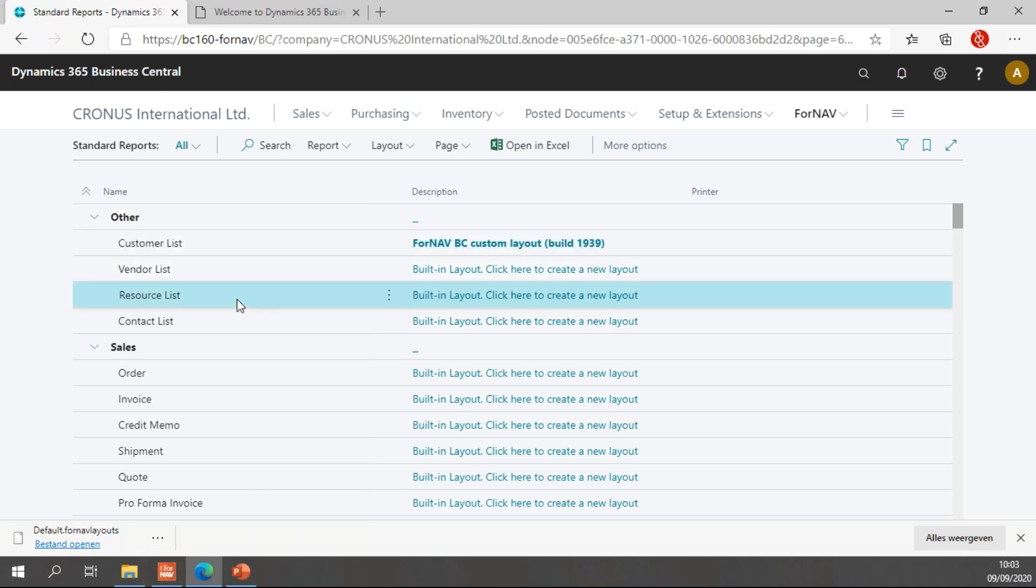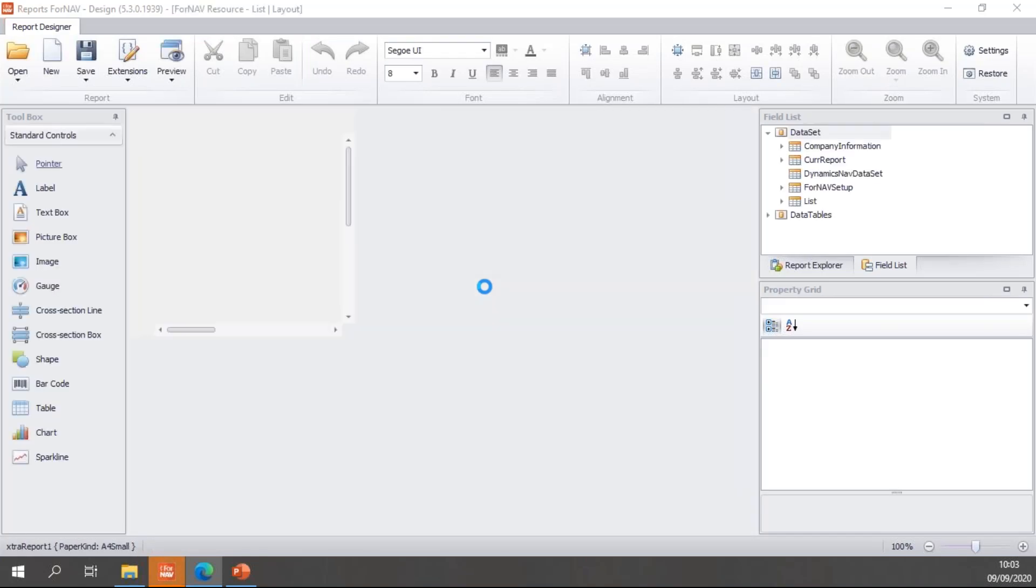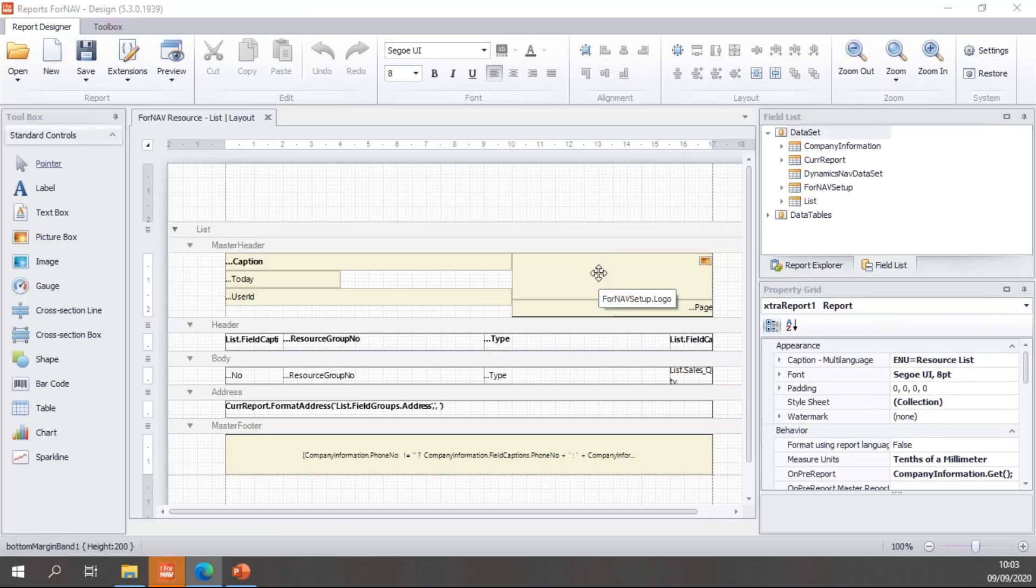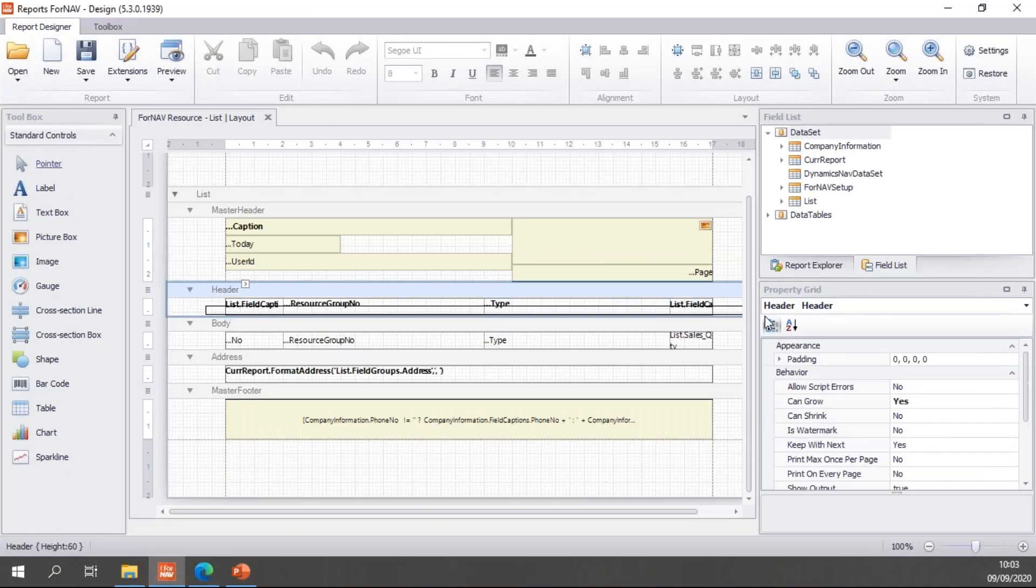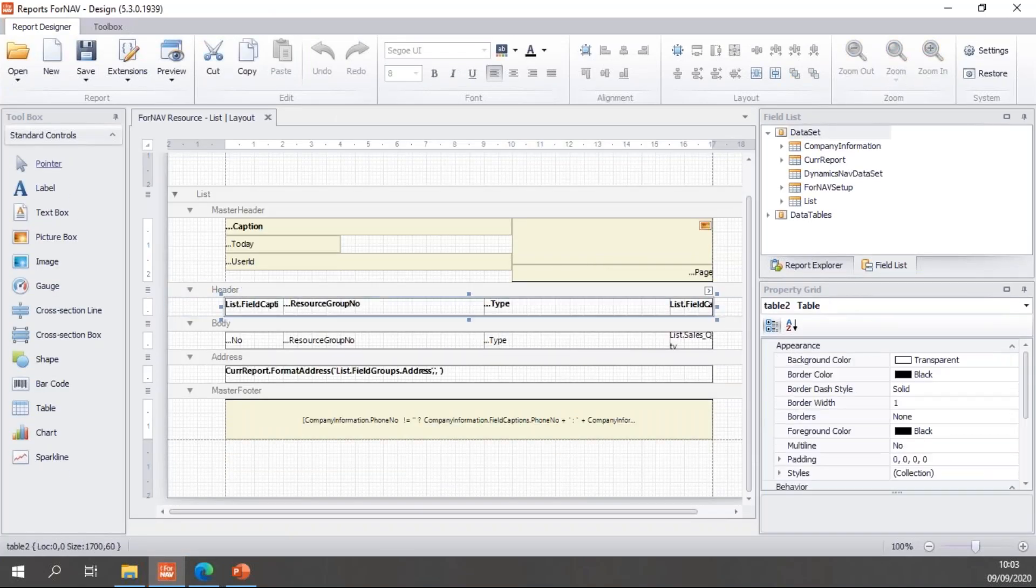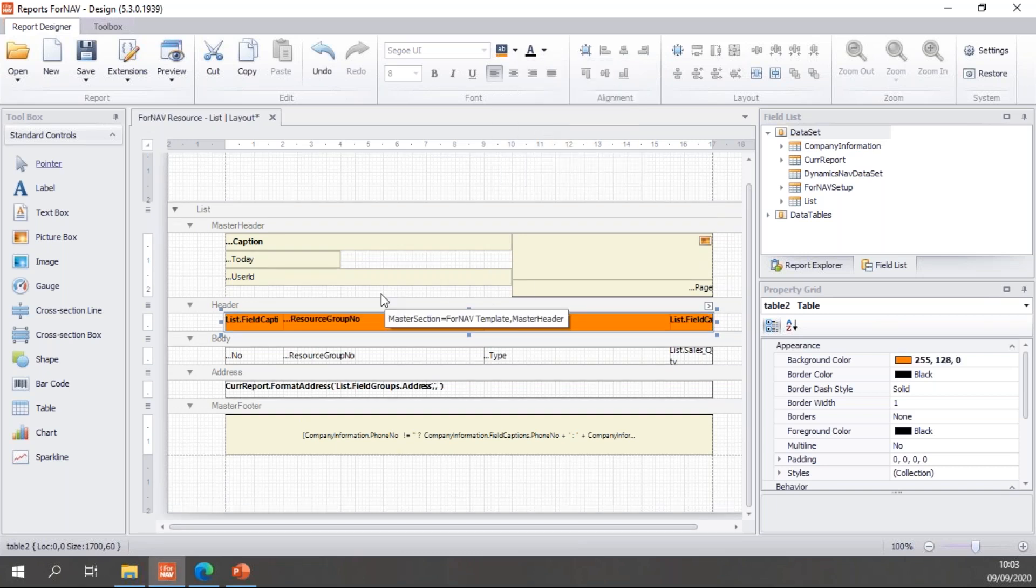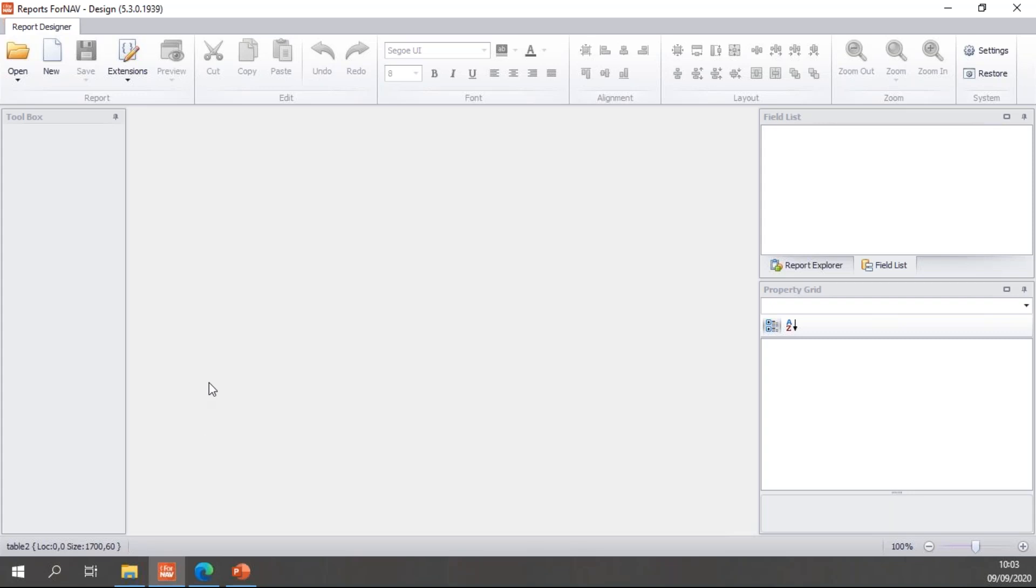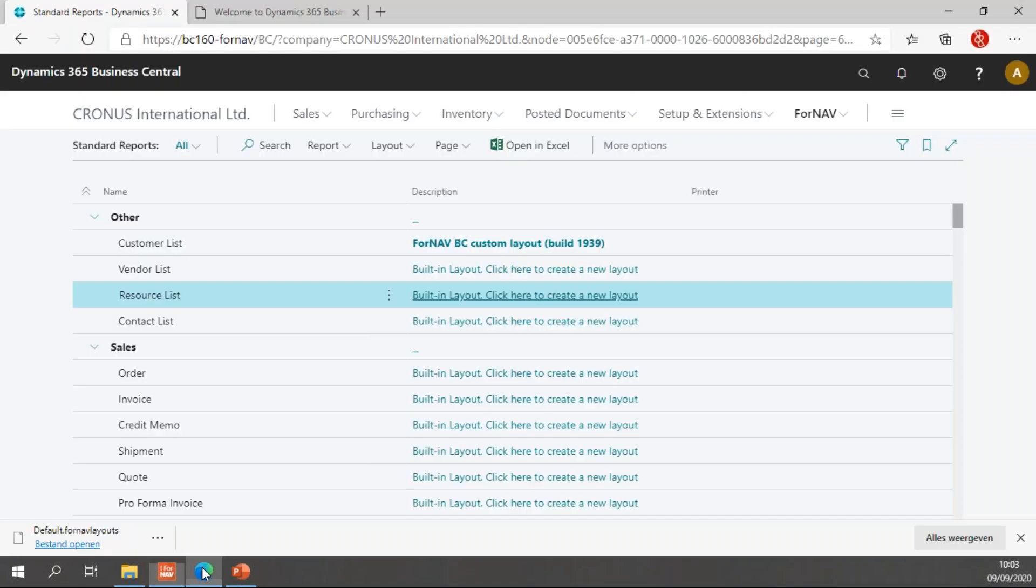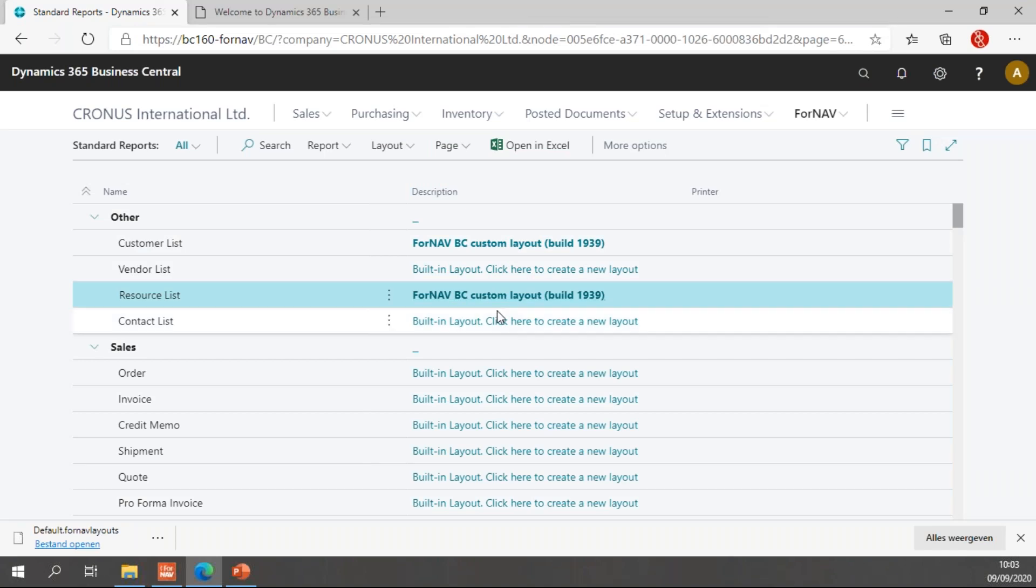I can do the same thing for my resource list, which looks a lot like the customer list anyway. So let's go here, let's make this orange and save here as well. Once again refresh my page in Business Central and you will notice my resource list now uses a new custom layout as well.